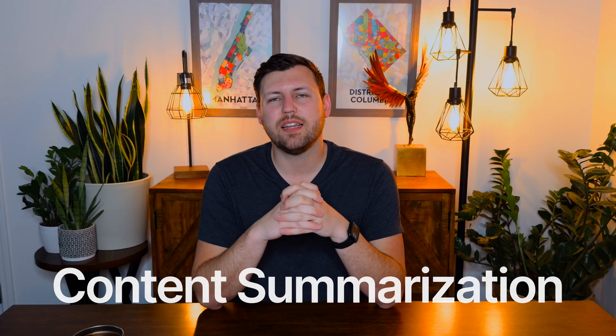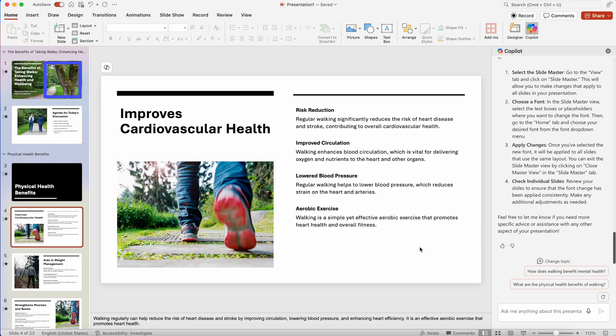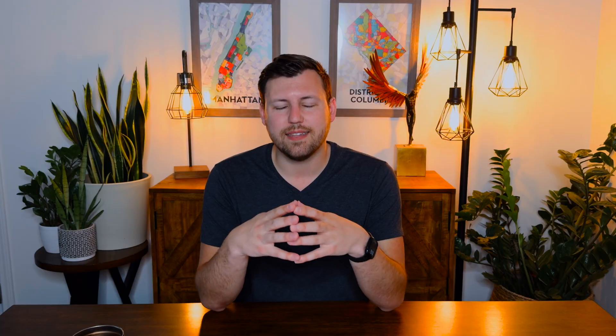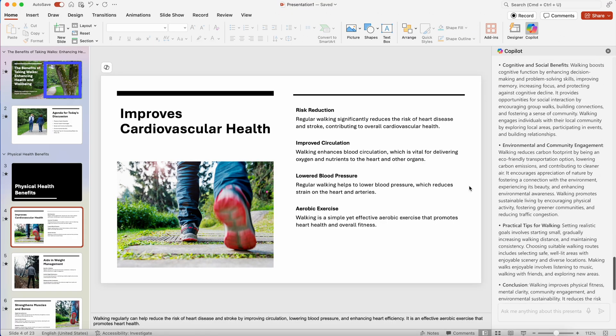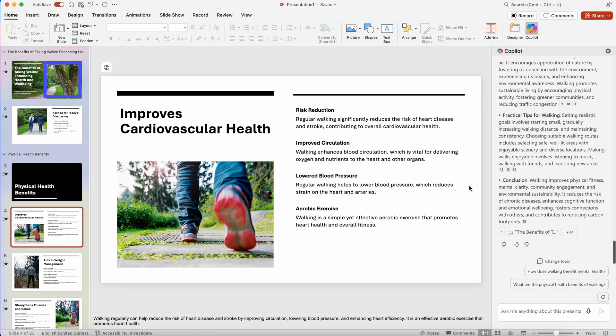Number seven is content summarization. If you receive a PowerPoint and don't want to read every slide but just want a quick understanding of what it's about, Copilot can summarize the entire slide deck for you — even if it's 100 slides long. You can just type in and say give me a summary, and it'll condense everything into maybe five to ten bullet points. This is especially useful for technically heavy or dense slides, where Copilot can give you a synopsis to help you better retain the information.